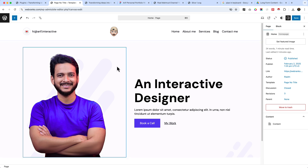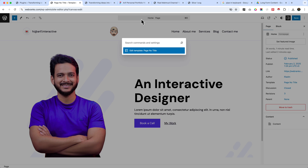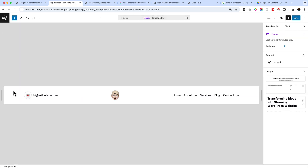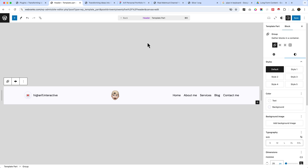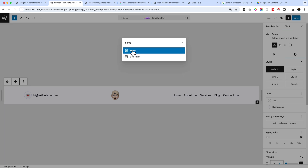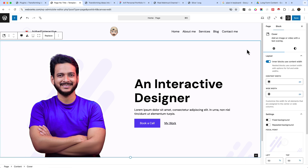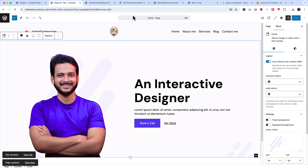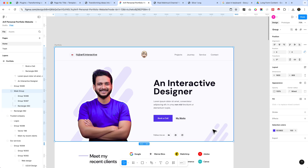The header now shows a white background, but in our design the header should have the same background color as the hero area. Navigate to the editor, press Command+K, type 'header', select the group, go to the Styles tab, and add a matching background color. Then press Command+K, type 'home', select the page, and save changes. The hero area now looks perfect.